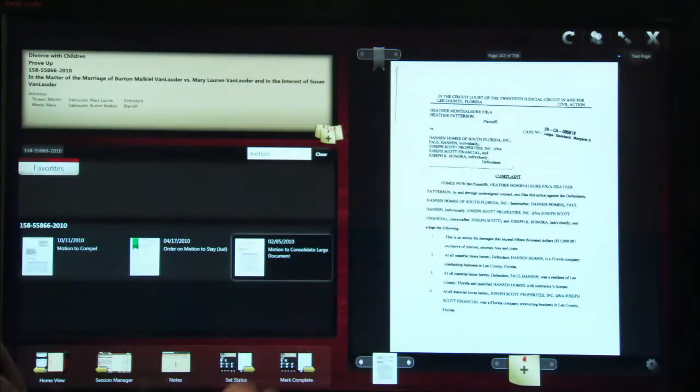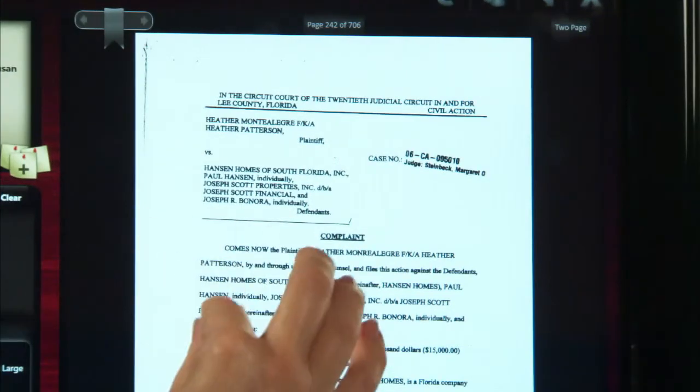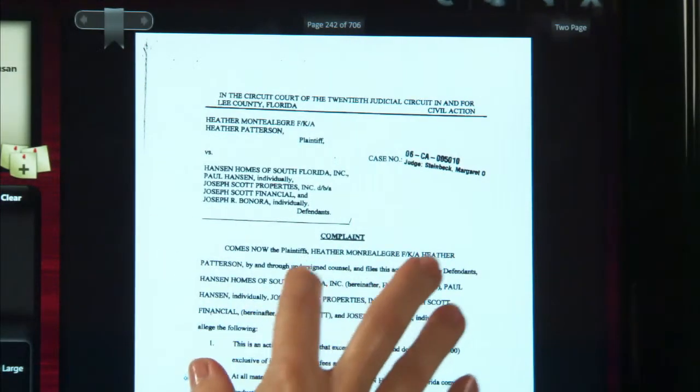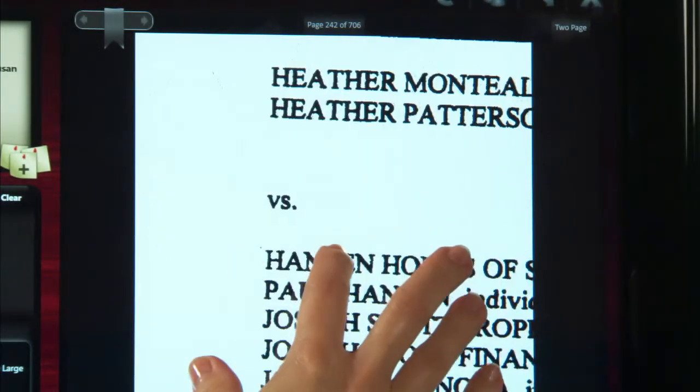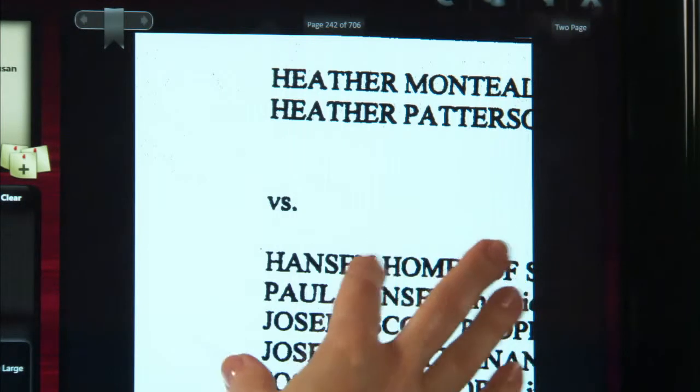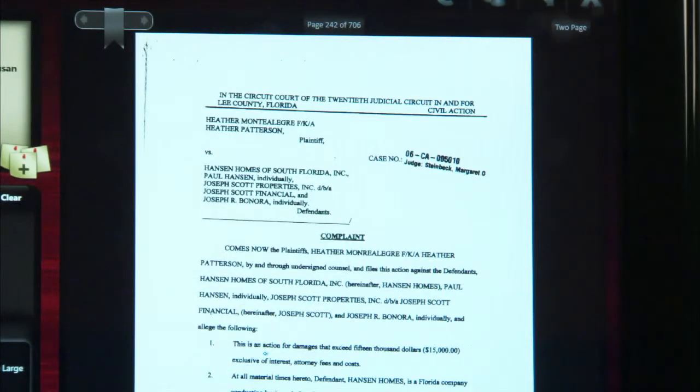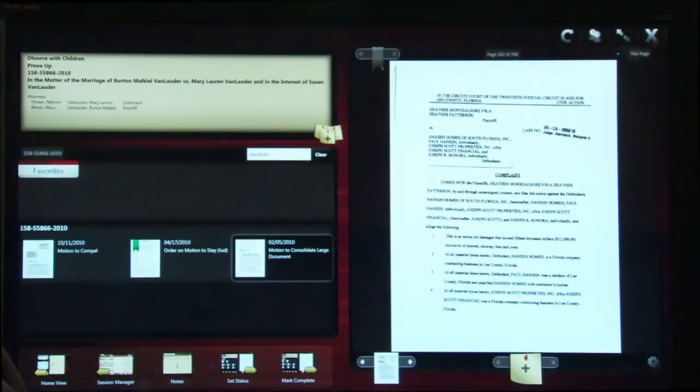You can also zoom in on specific information within a document. Again, using touch-based smartphone navigation techniques, you can pinch and grab the touch screen to zoom in. And if you are not comfortable with the multi-touch zoom approach, pan and zoom functions are available via the gear set located here.